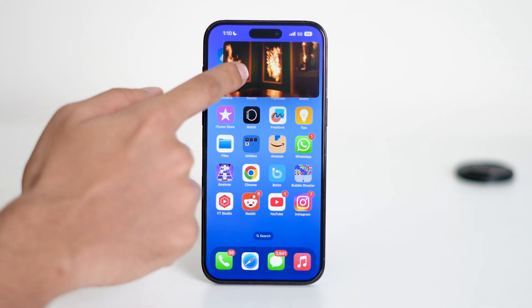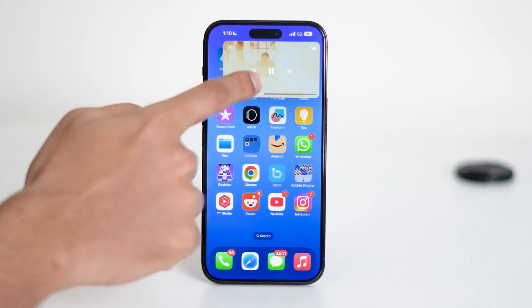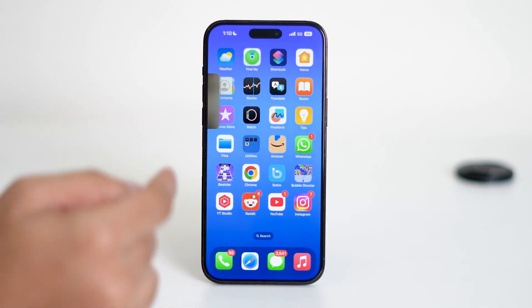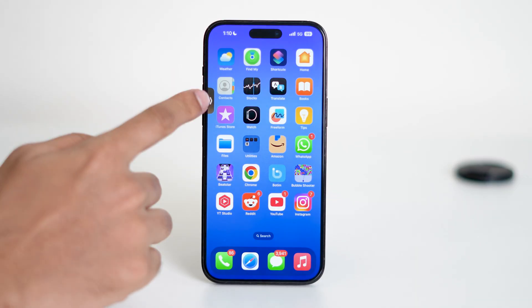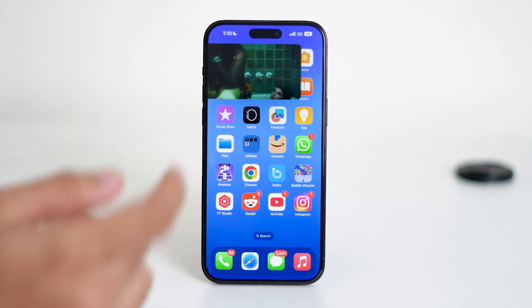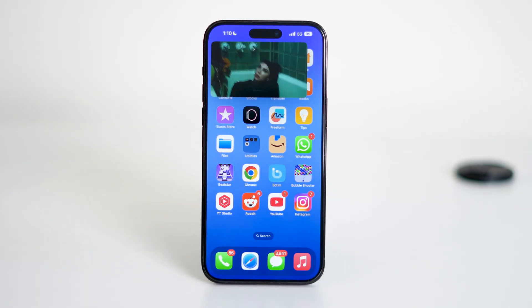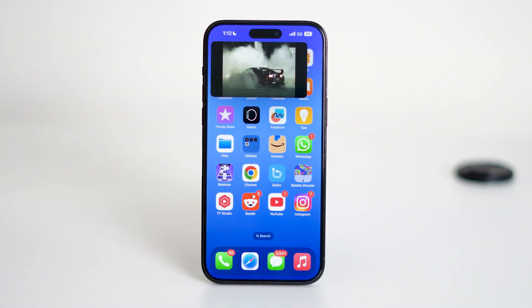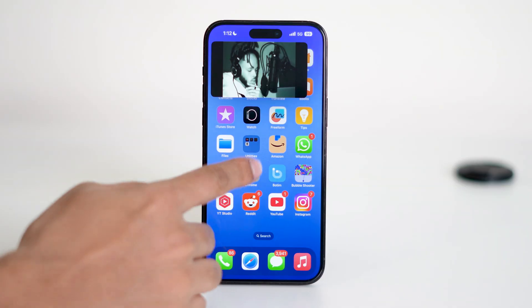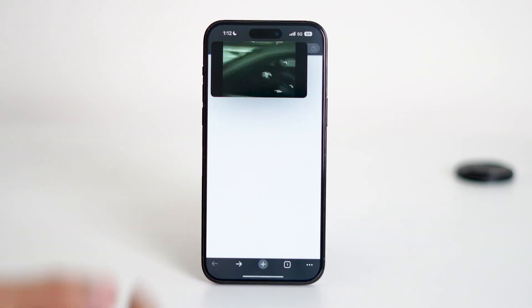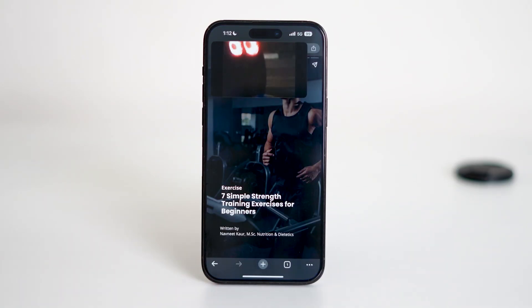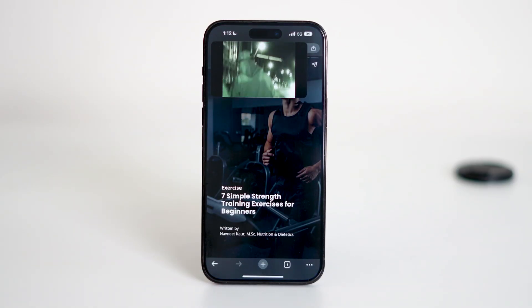You can drag the mini player around, pause, play, or swipe it off to the side to temporarily hide it. The best part? You can now open other apps, check your emails, scroll through social media, or browse the web while the video continues to play in the background.